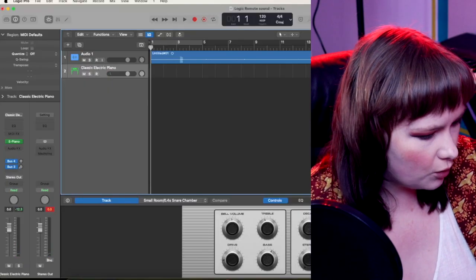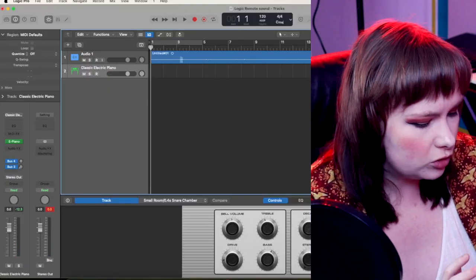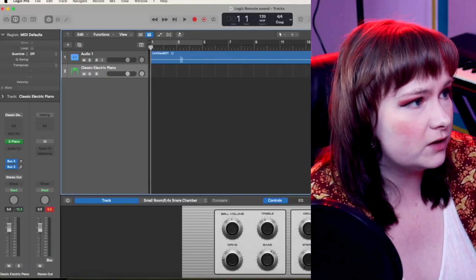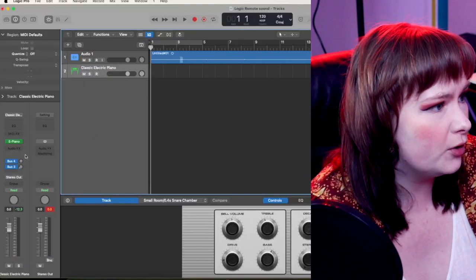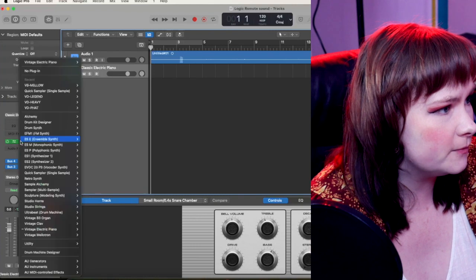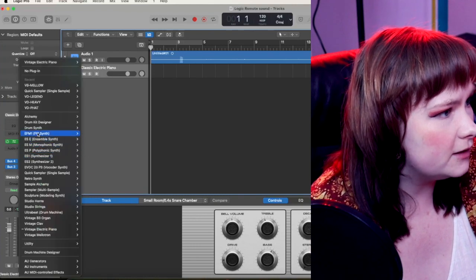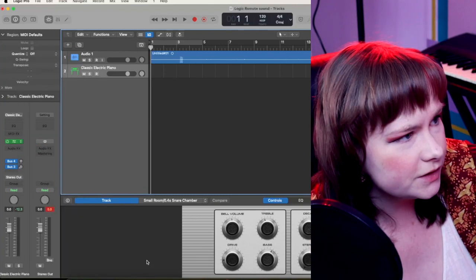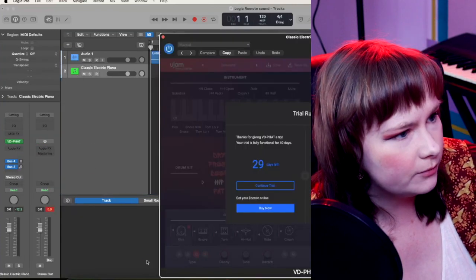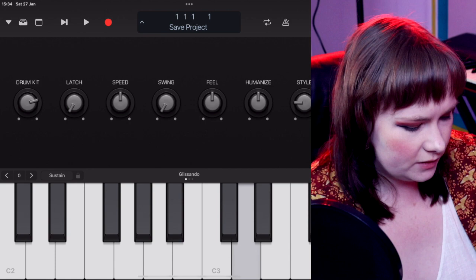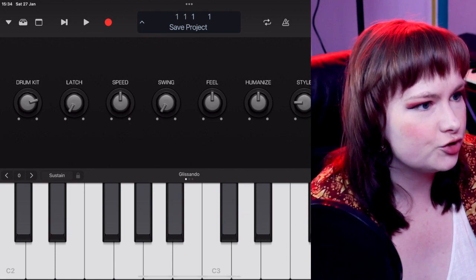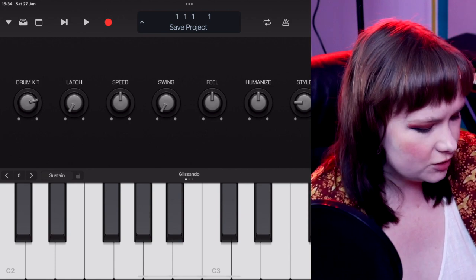You can also change that to a fretboard or you can set it to automatic. And because we're on a piano, it will automatically set the piano one for this because it knows that that makes more sense for this instrument. I don't know how well that would work with non-Logic instruments. Let's find out. Let's pop on a non-Logic instrument and see if the automatic knows. Does it know it's a drum?